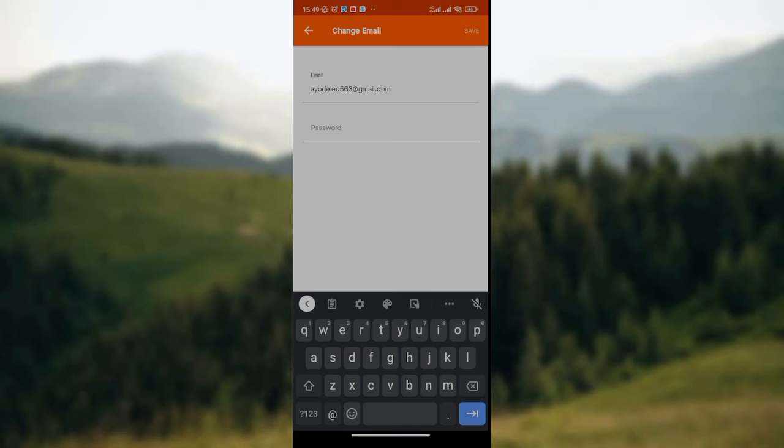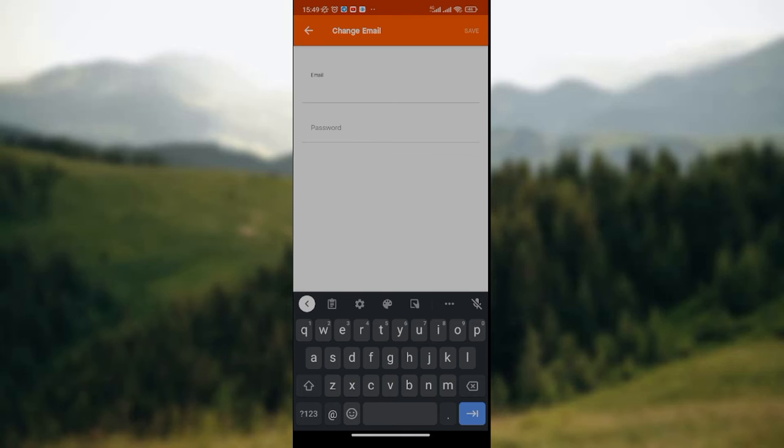You can see that my email has been displayed on the screen. If you want to change your email, click on the delete button on your phone. I've clicked on it and you can see that my email has been deleted. Now input the new email address that you want to change to.